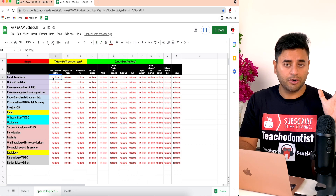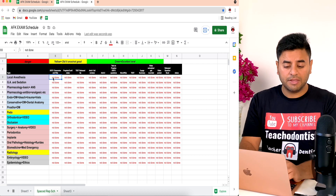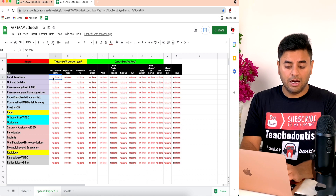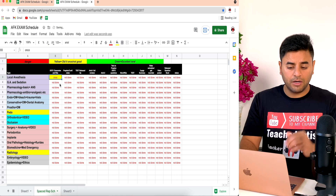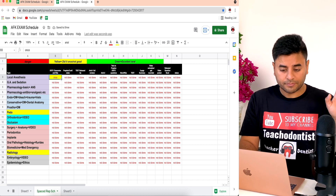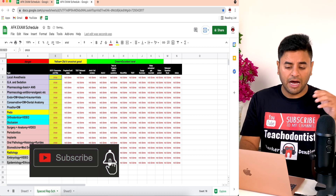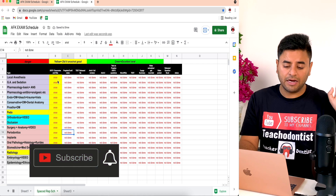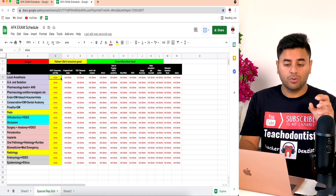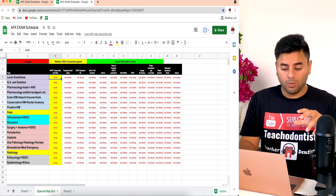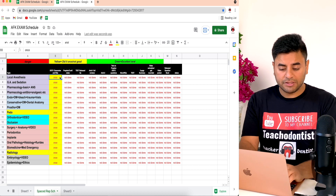Every time I finish something — for example, today I finished local anesthesia — I'll go ahead and mark it 'once' and paint that cell yellow, so I know I did that topic today. As I keep going, for example after two months I've completed all the notes at least once, I know I've only done it once and I need another revision.